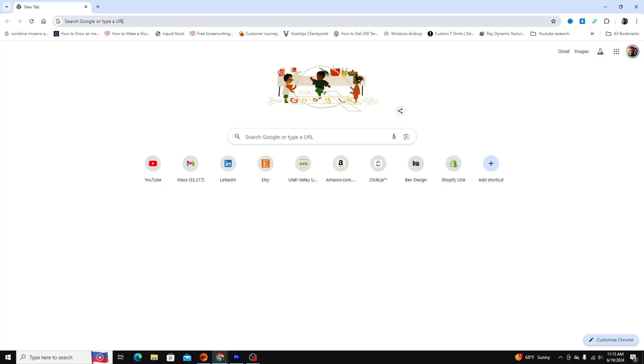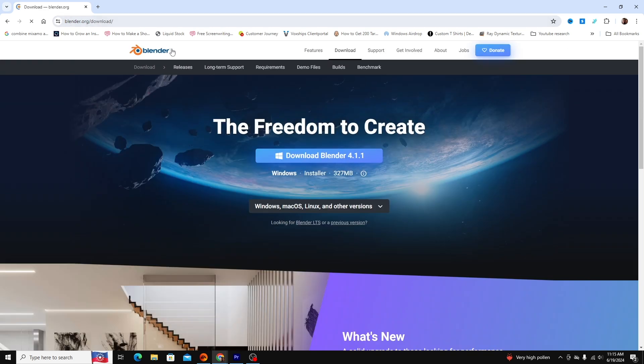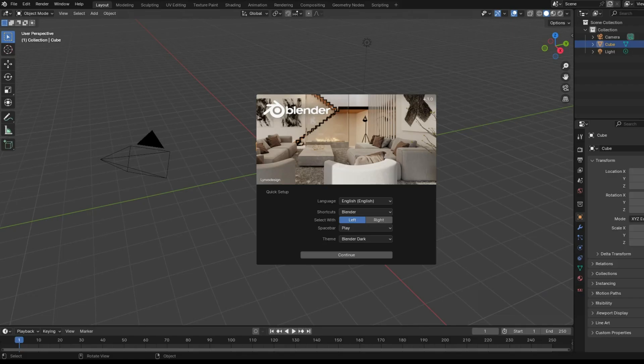If you haven't downloaded Blender yet, go to blender.org slash download and click the download link. Pause this video and return once you've installed it. Once Blender's installed, open it.